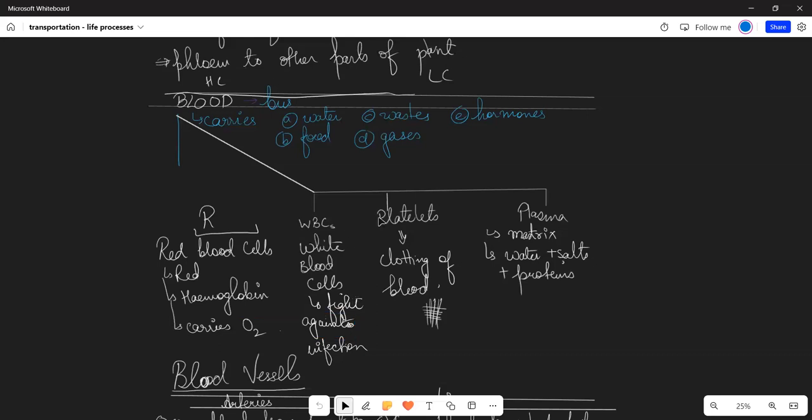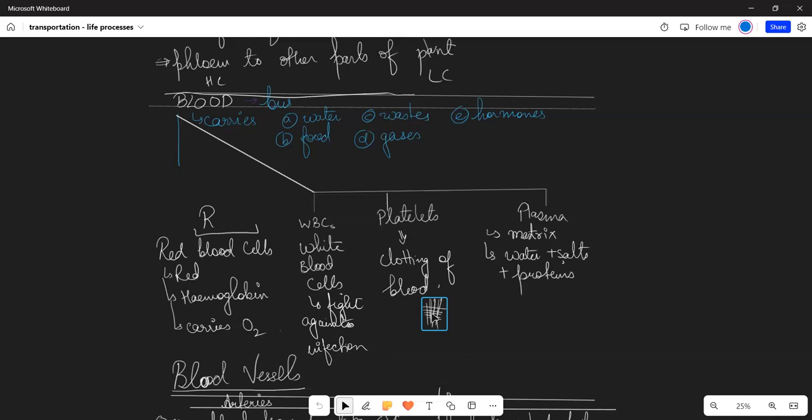Platelets help with clotting of blood. When you get a cut, what do platelets do? They create a mesh or gel that keeps the blood from flowing out. This is what we call clotting of blood. It requires calcium and platelets.